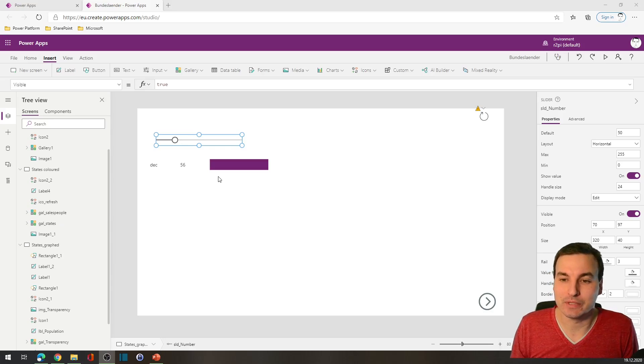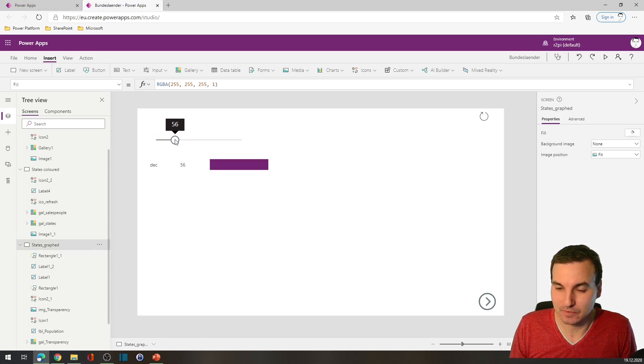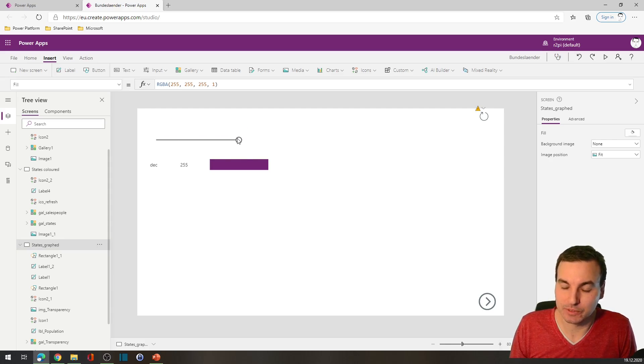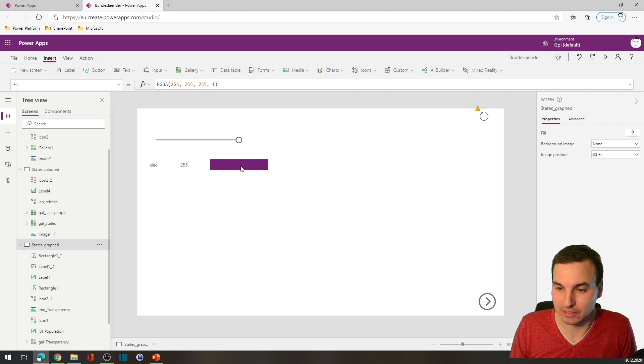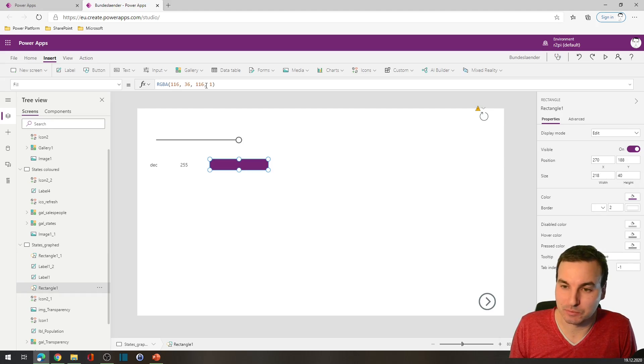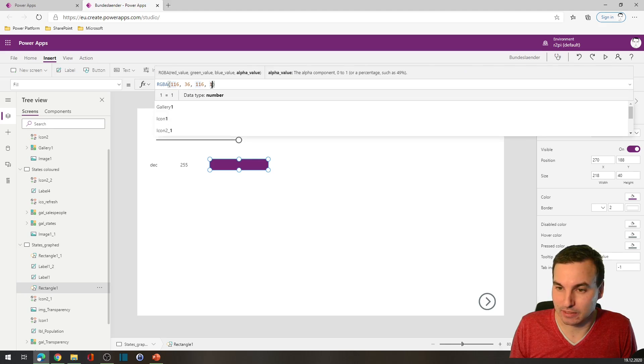So we start with a very easy setup. We have a slider that ranges from 0 to 255, and we want to link that value to the opacity of this color, of this violet box.